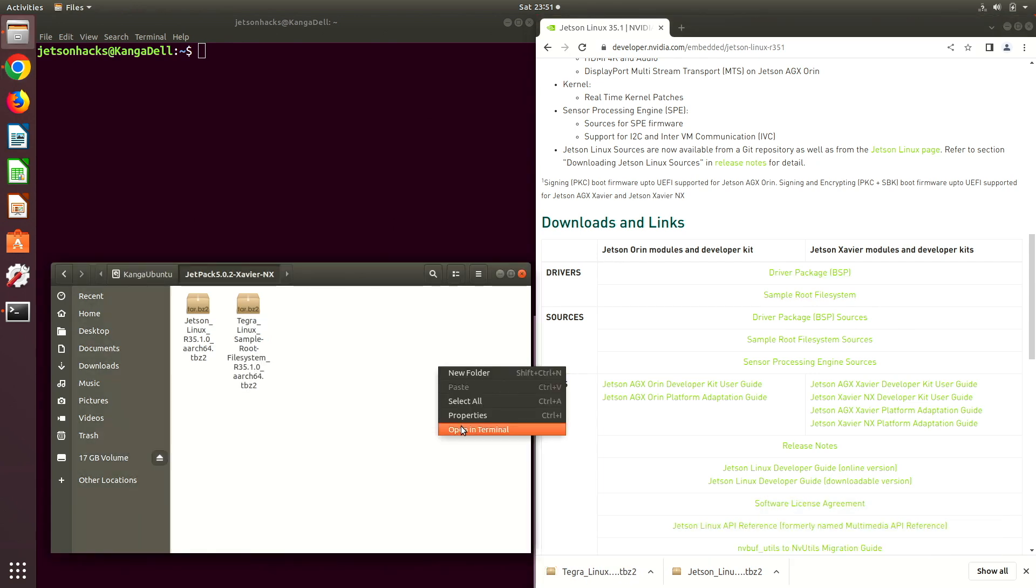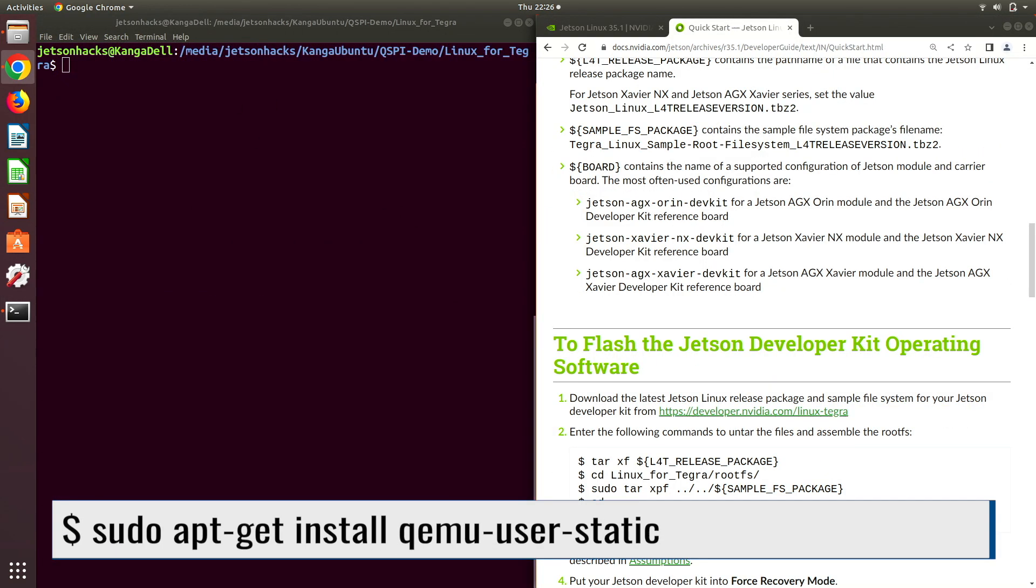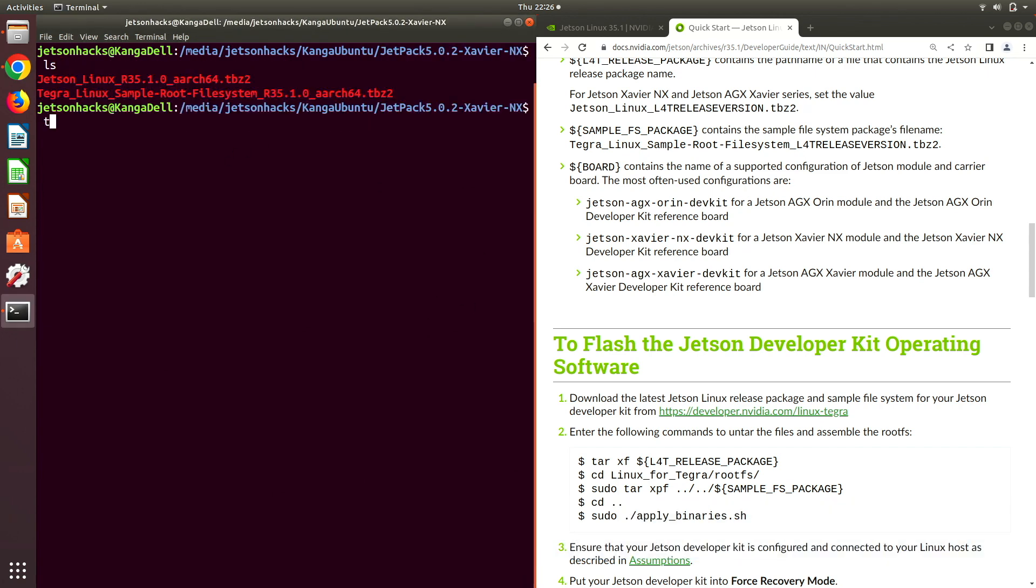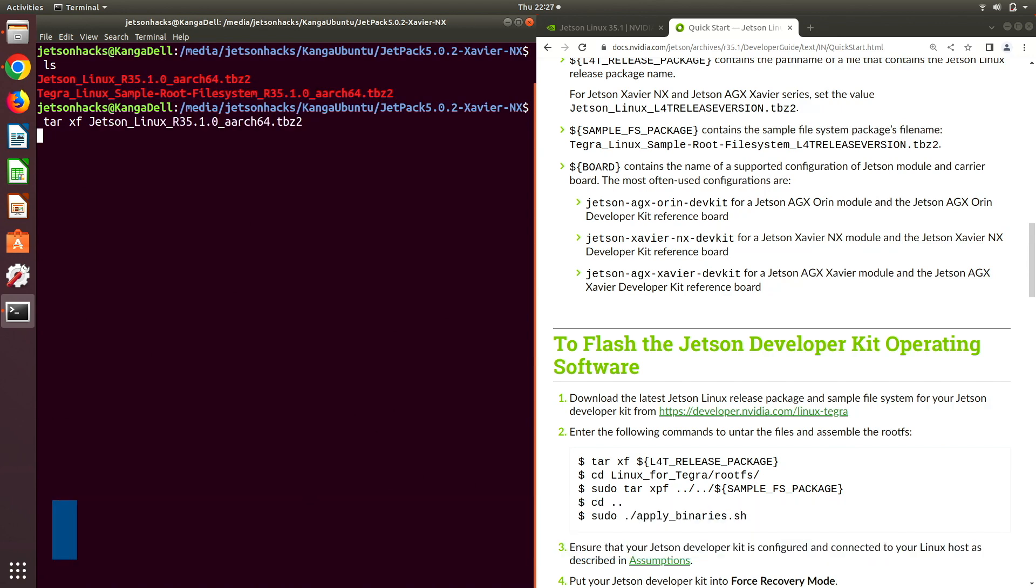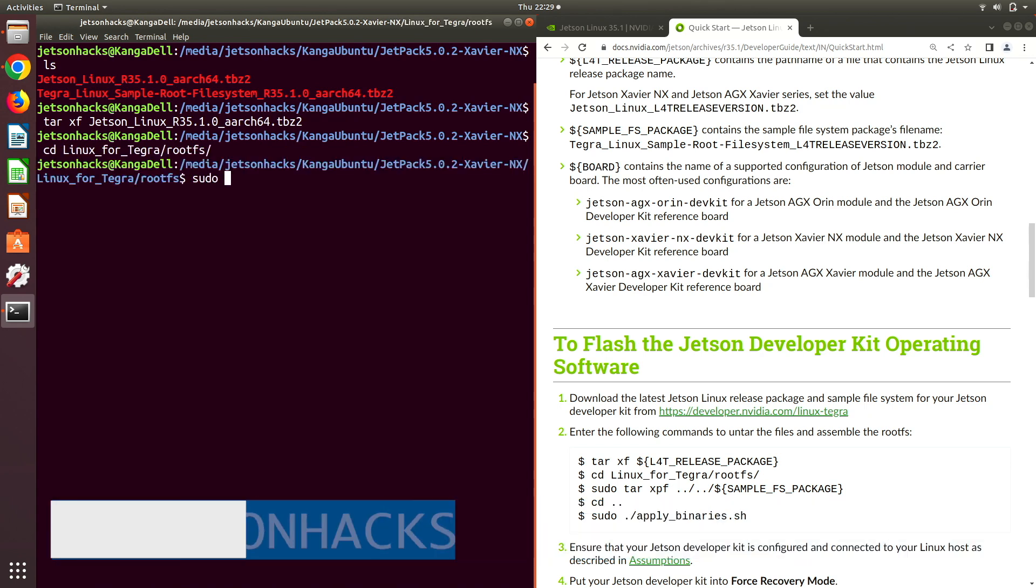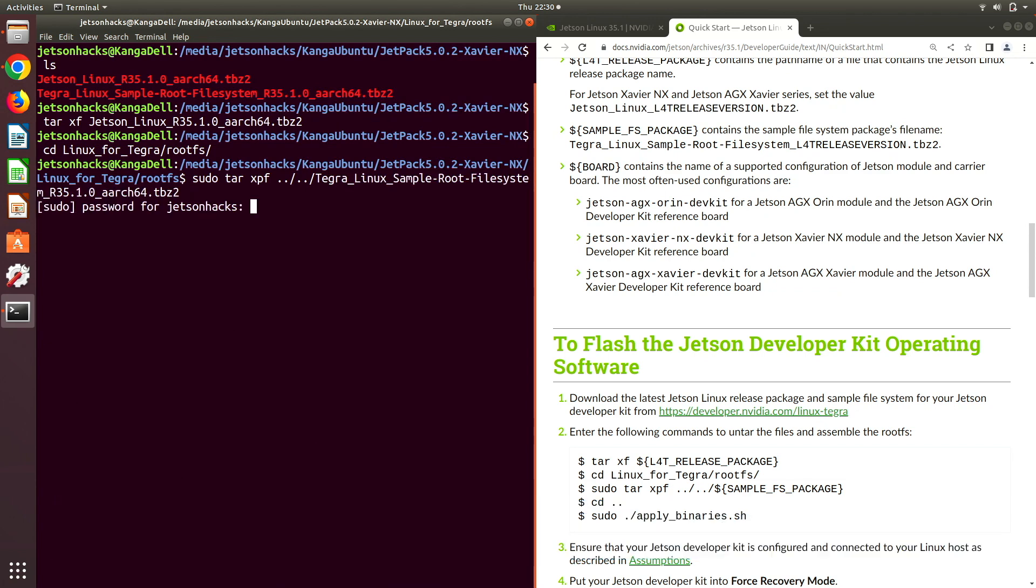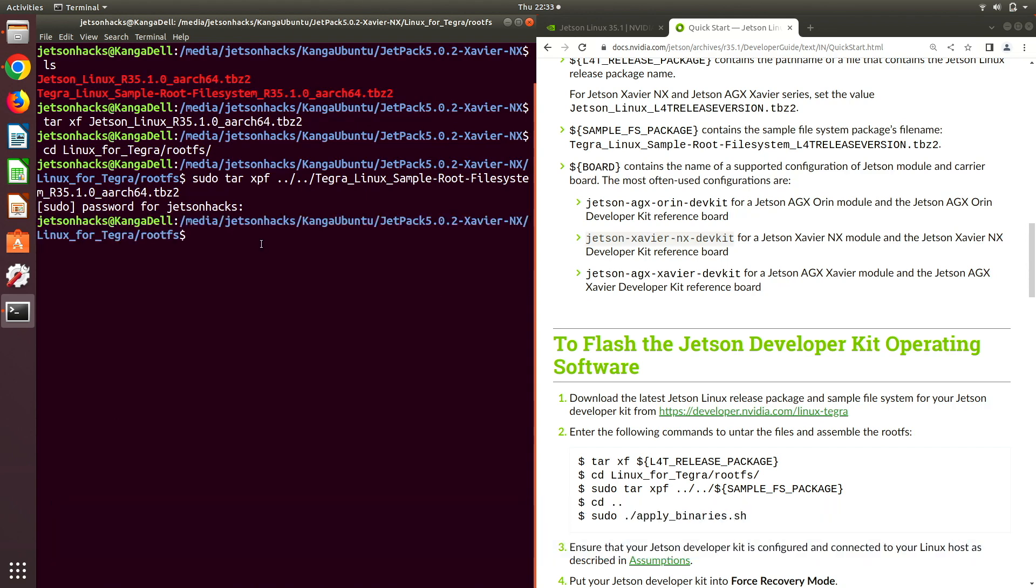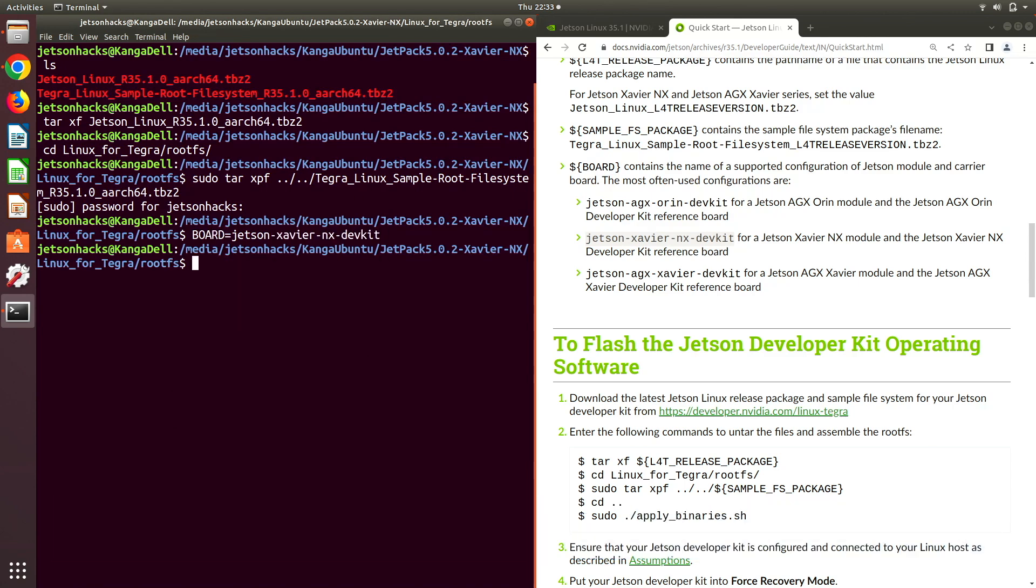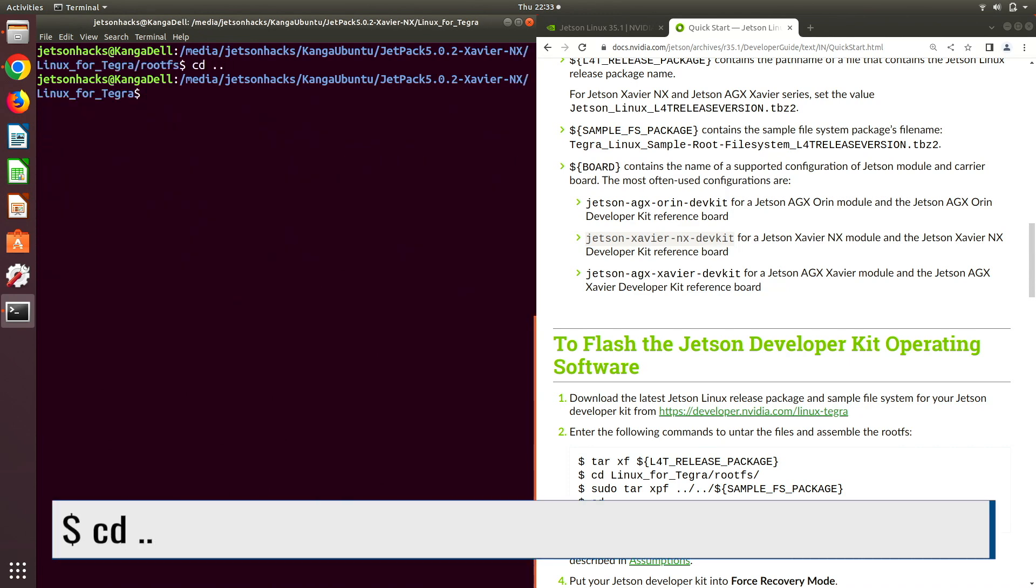Now let's open this directory in a terminal. We need the QEMU user static package. Now it's time to expand the board support package and the root fs. We set the board environment variable. Let's hop up a directory and we will apply the binaries.